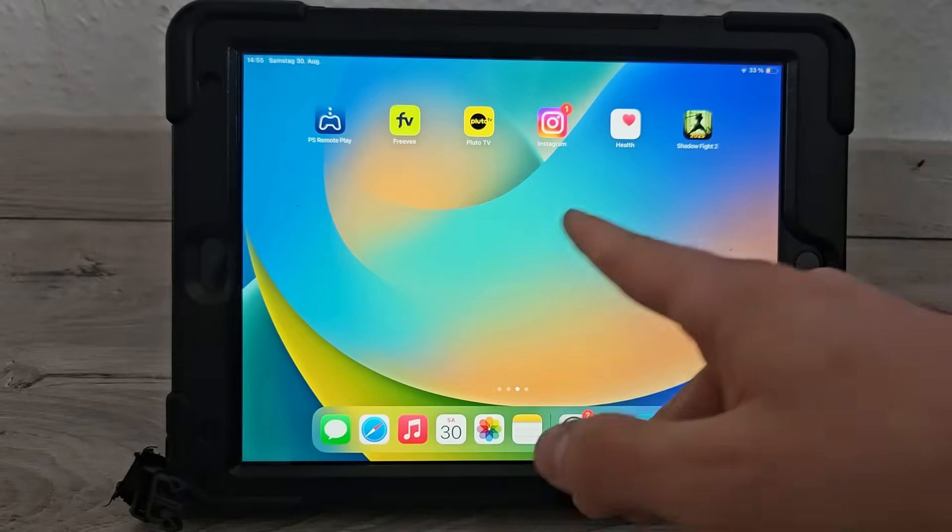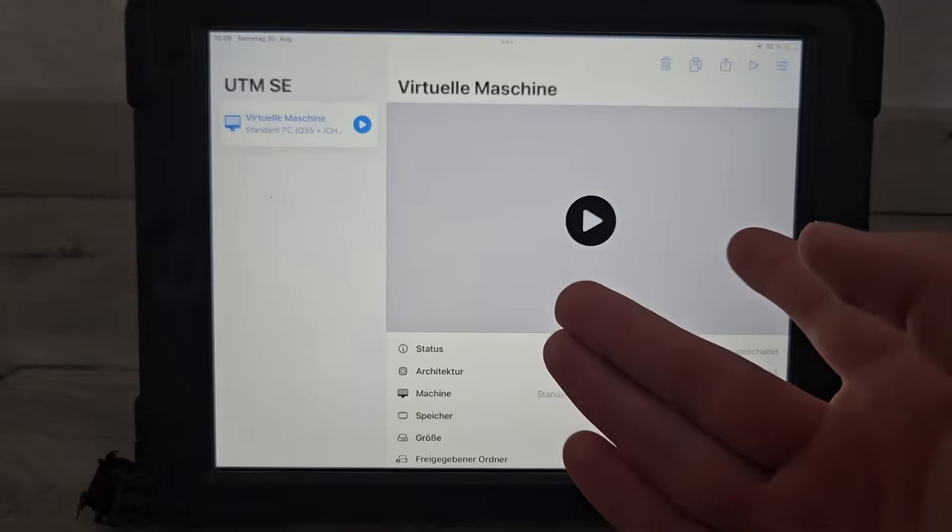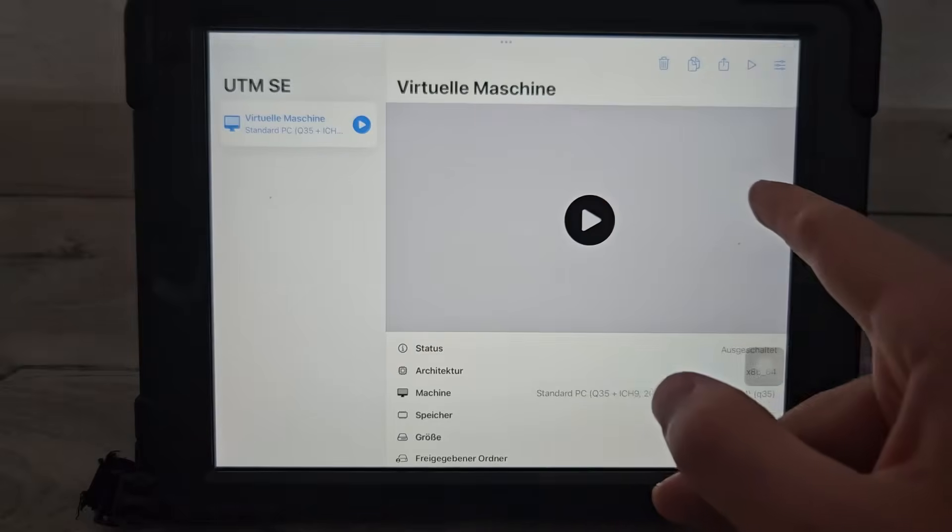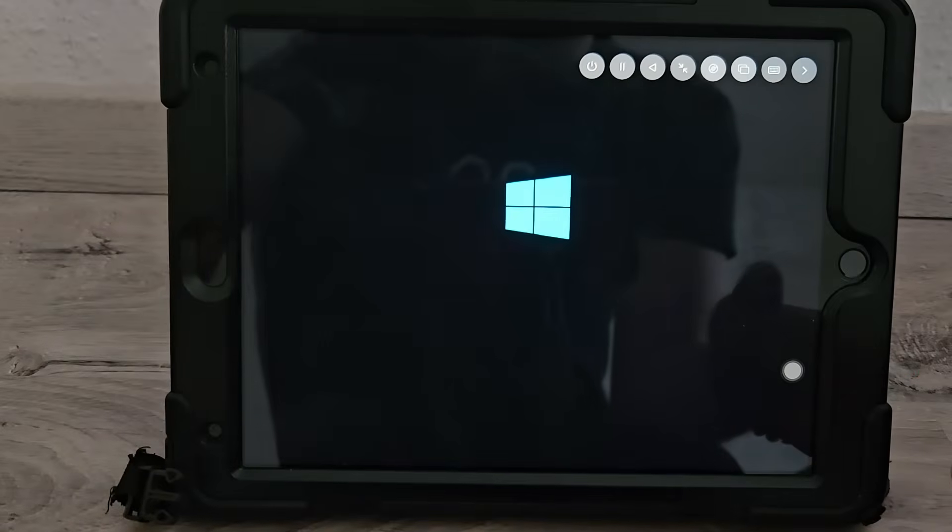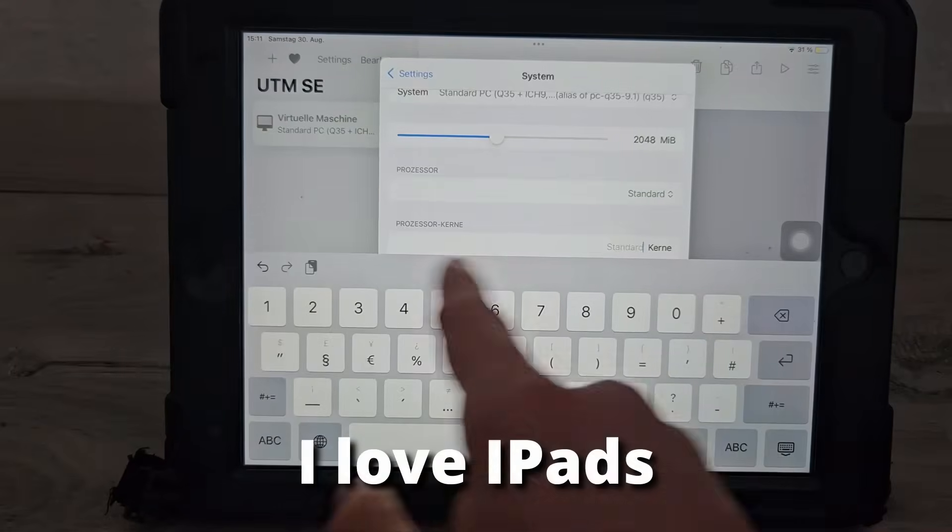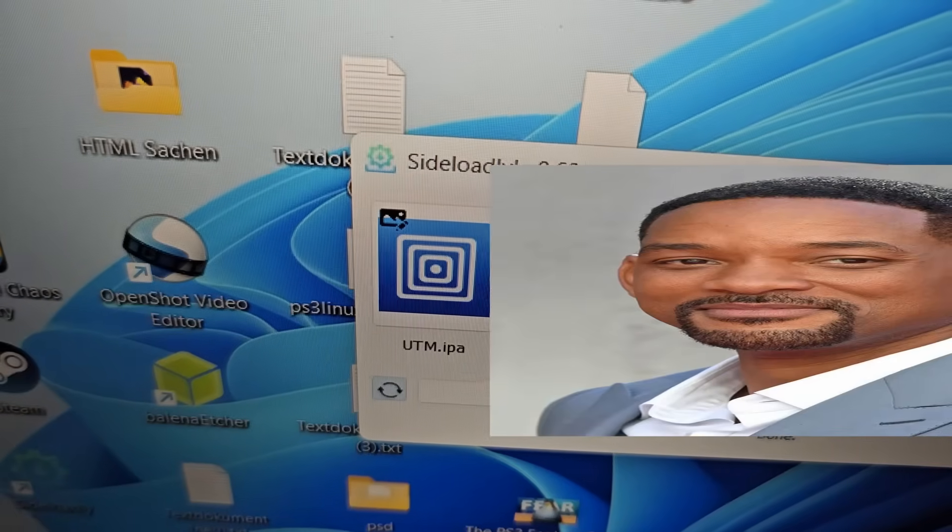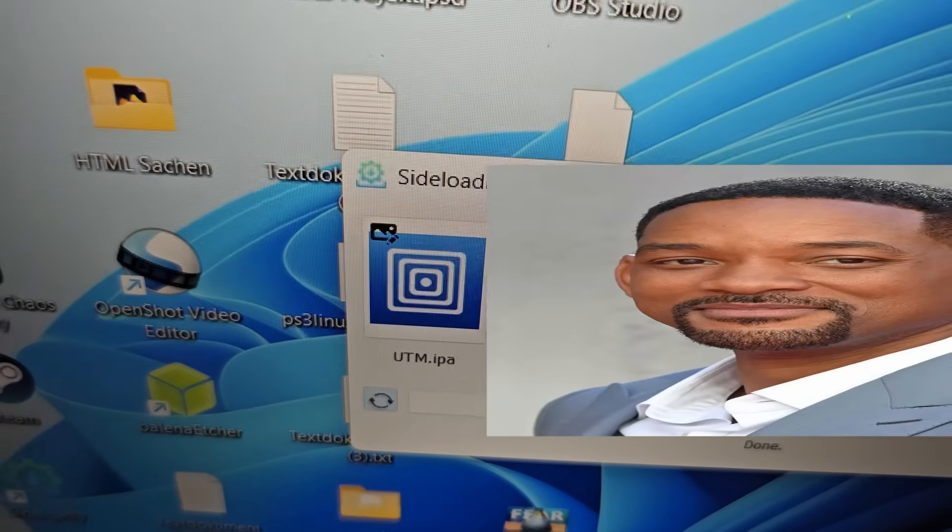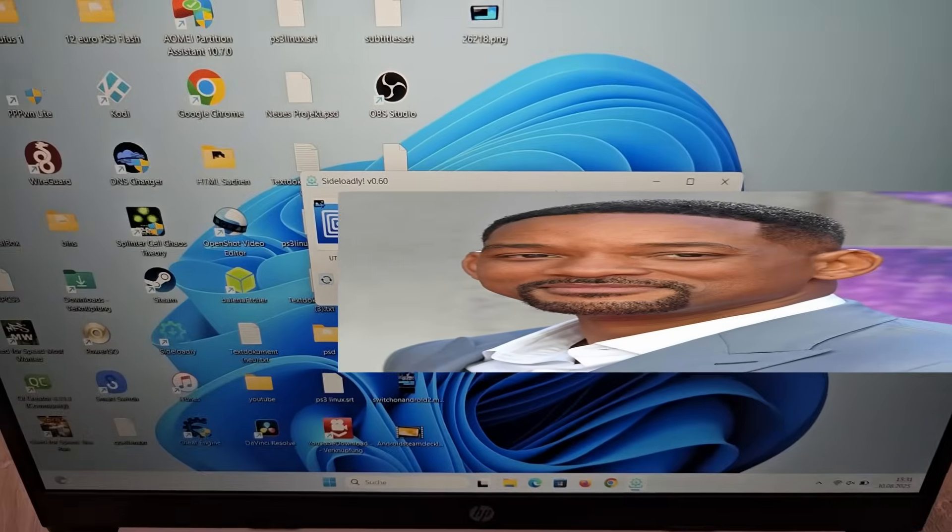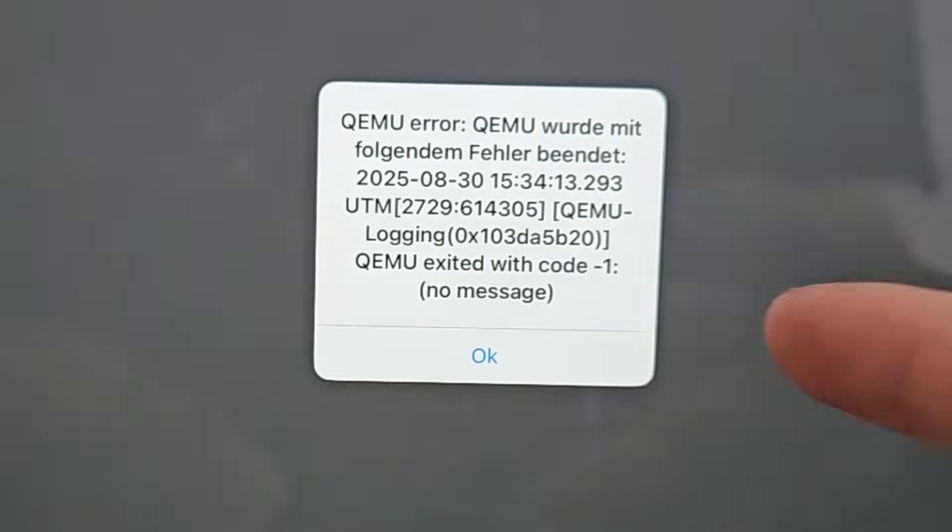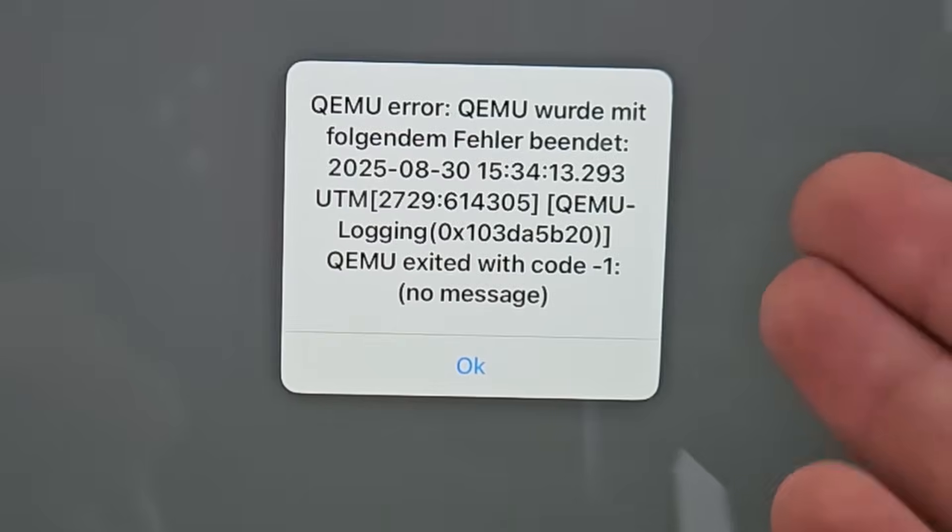Look at this beast right here. It's an iPad from the 9th generation. I think it has 3 gigabytes. So let's give it a go with this one. UTM is installed, everything's set up, 2 gigabytes of RAM now. We've been here before. Been sitting at this screen for way too long. I had to sideload UTM now because UTM from the App Store is just unbearably slow.